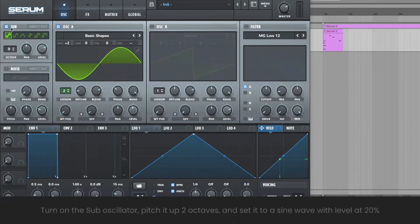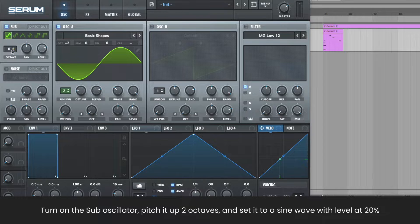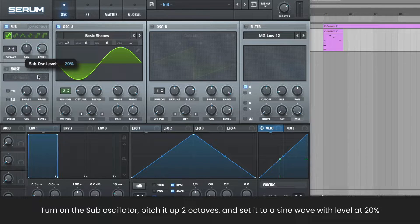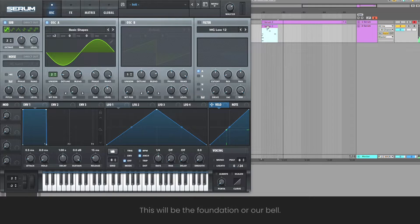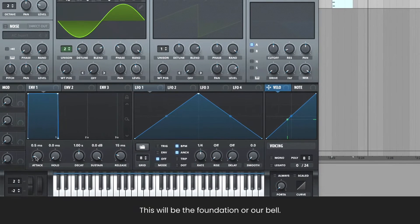Turn on the sub oscillator, pitch it up two octaves, and set it to a sine wave with level at 20%. This forms the basis of our bell sound.